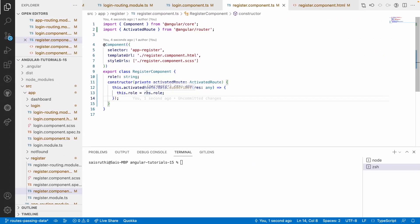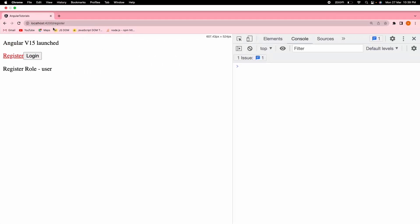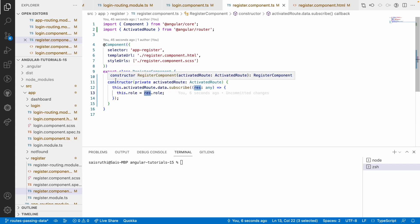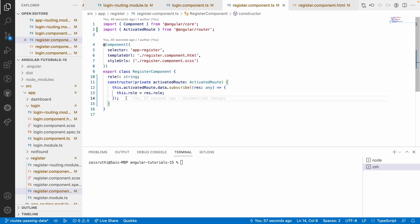This is how you can access data properties from your route. Here we saw static data passing, but we can also pass dynamic data that may be executed after a certain period of time — that is possible using resolvers, which we will see in upcoming videos. For now, this is how to pass static data using the data property of a route. The values are not visible on the URL because we are not passing them as params or optional parameters. In the next video, I will show the same pattern in the standalone approach. Hope you like my explanation. If you like this video, like, share, and subscribe to my channel for more updates. Signing off — thank you.